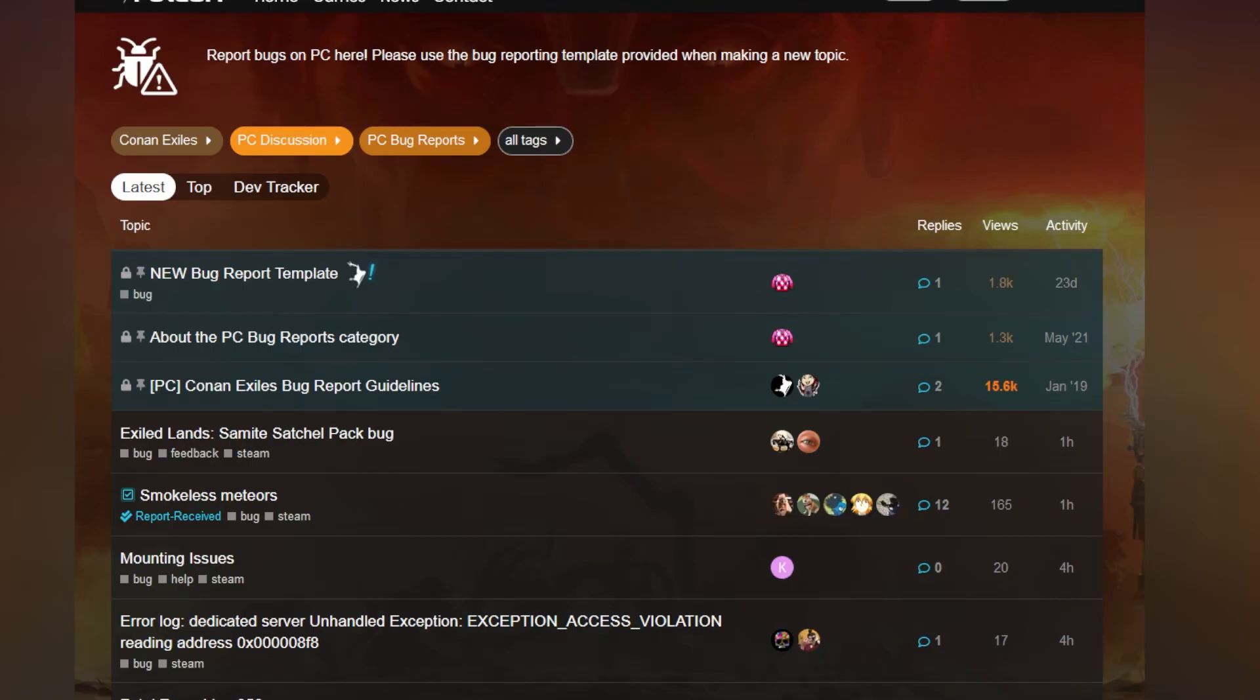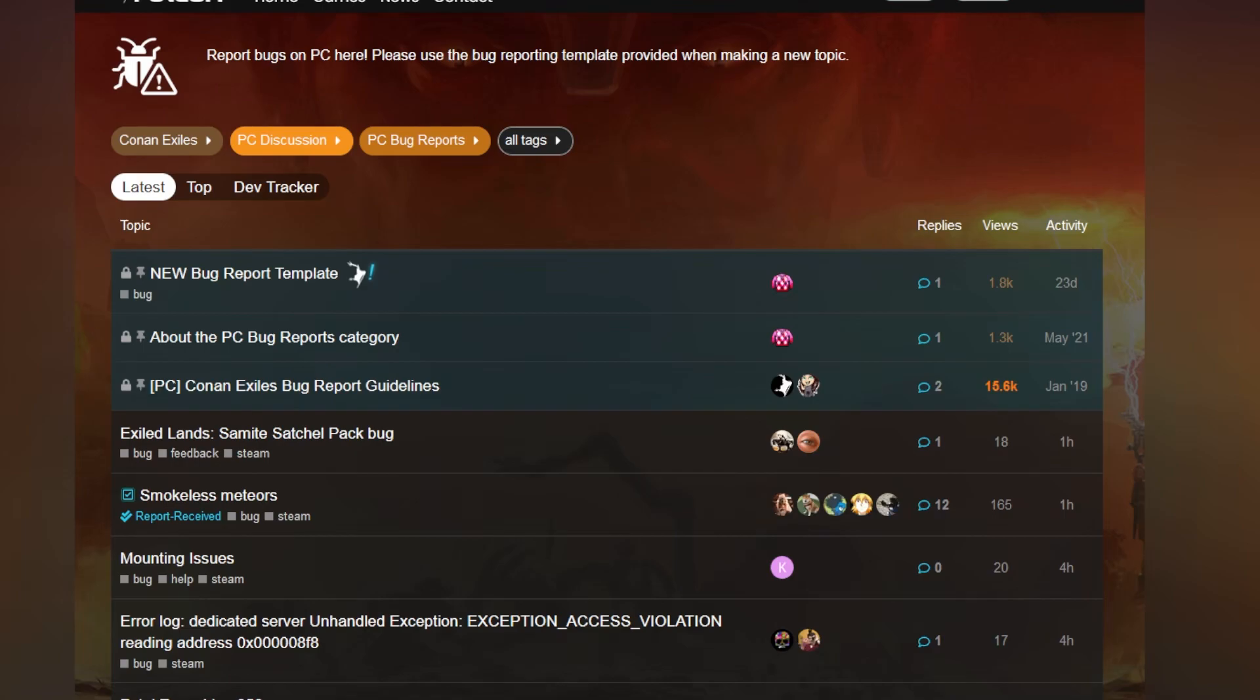I naturally went to the PC bug report areas just to find like-minded people that were discussing the duplication glitch that is currently running rampant on all sorts of servers. I wanted to read about their experiences and see if maybe the team that works on Funcom's behalf on the forums or maybe even a dev might chime in and shed some light, maybe bring some optimism to the player base.